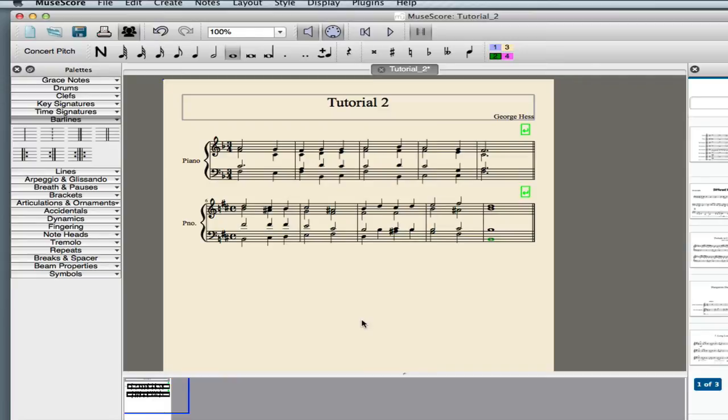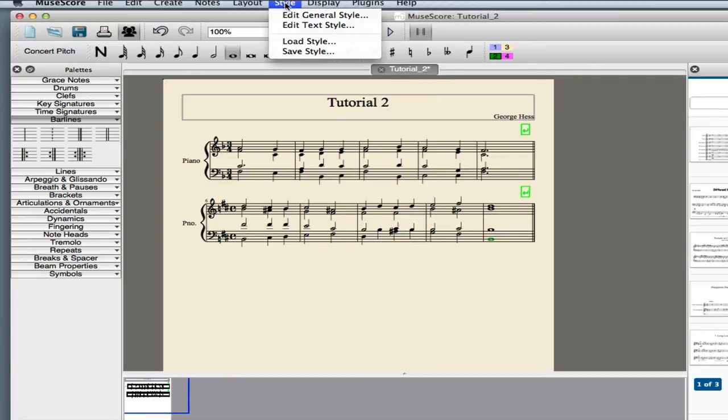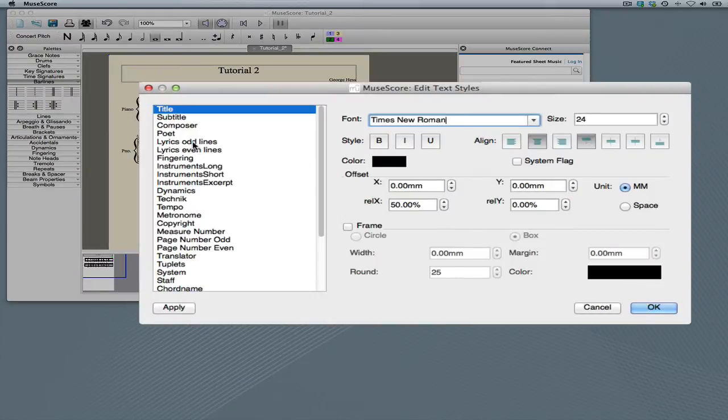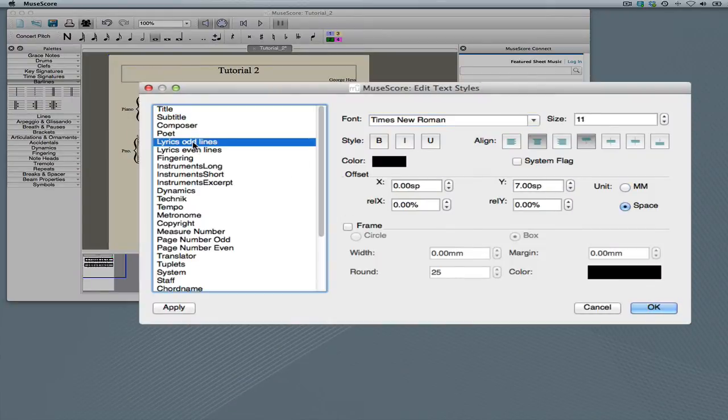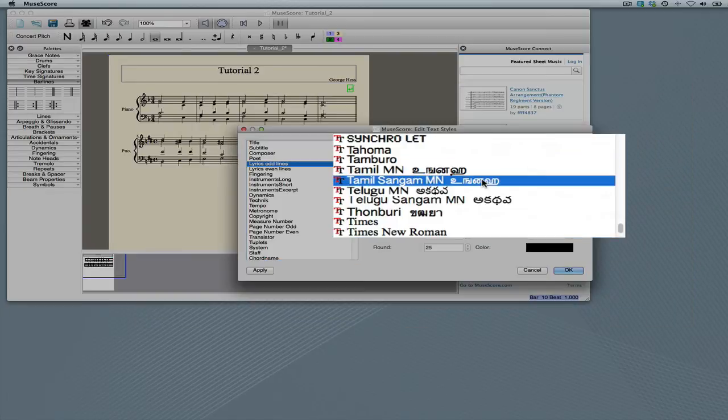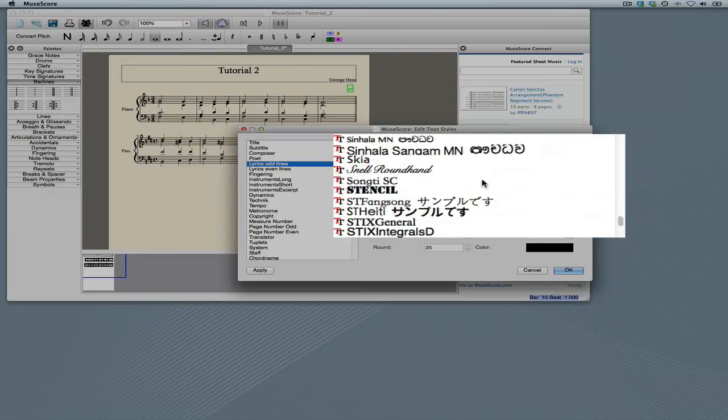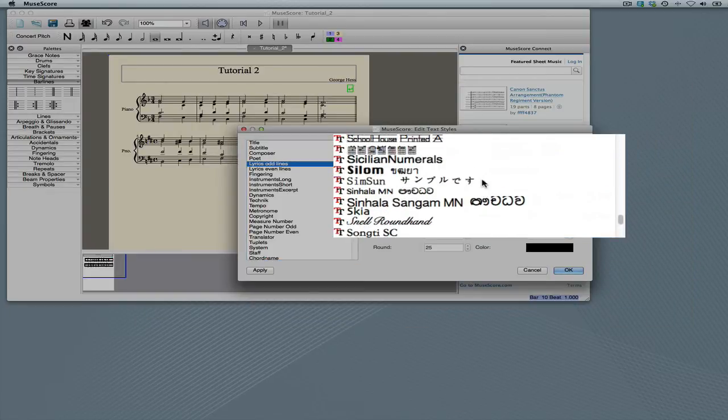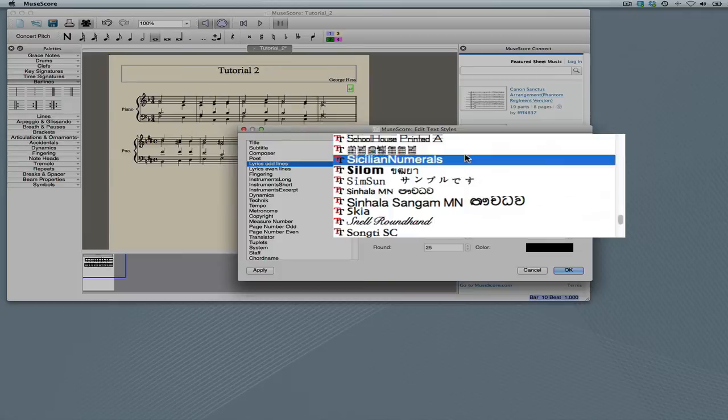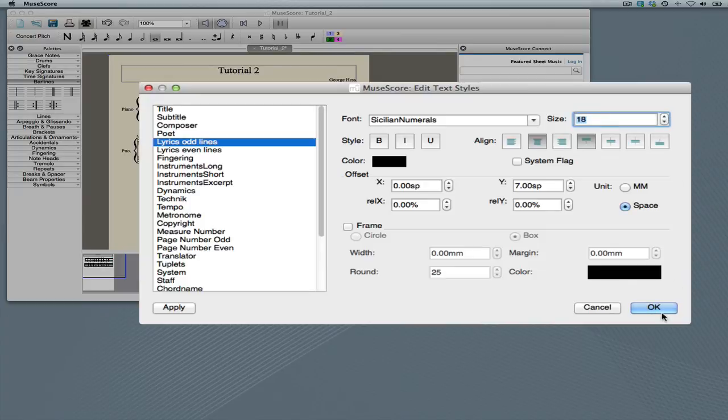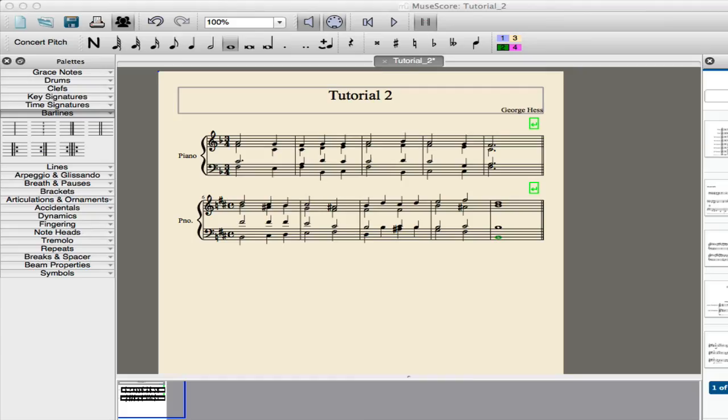With our notes in, we can now go ahead and do the analysis. The first thing we need to do is we need to set the text, the font style, the font. So we go up to the style menu, select edit text style. We'll be using the lyric tool, and we'll be using the first lyric, so lyric odd lines. And we want to change this to a third party font that I've used, and I like quite a bit, called Sicilian Numerals. It's very easy to work with. It's a double precision font, so I usually set it to 18. So it just makes it a little bit more readable. We'll click OK.